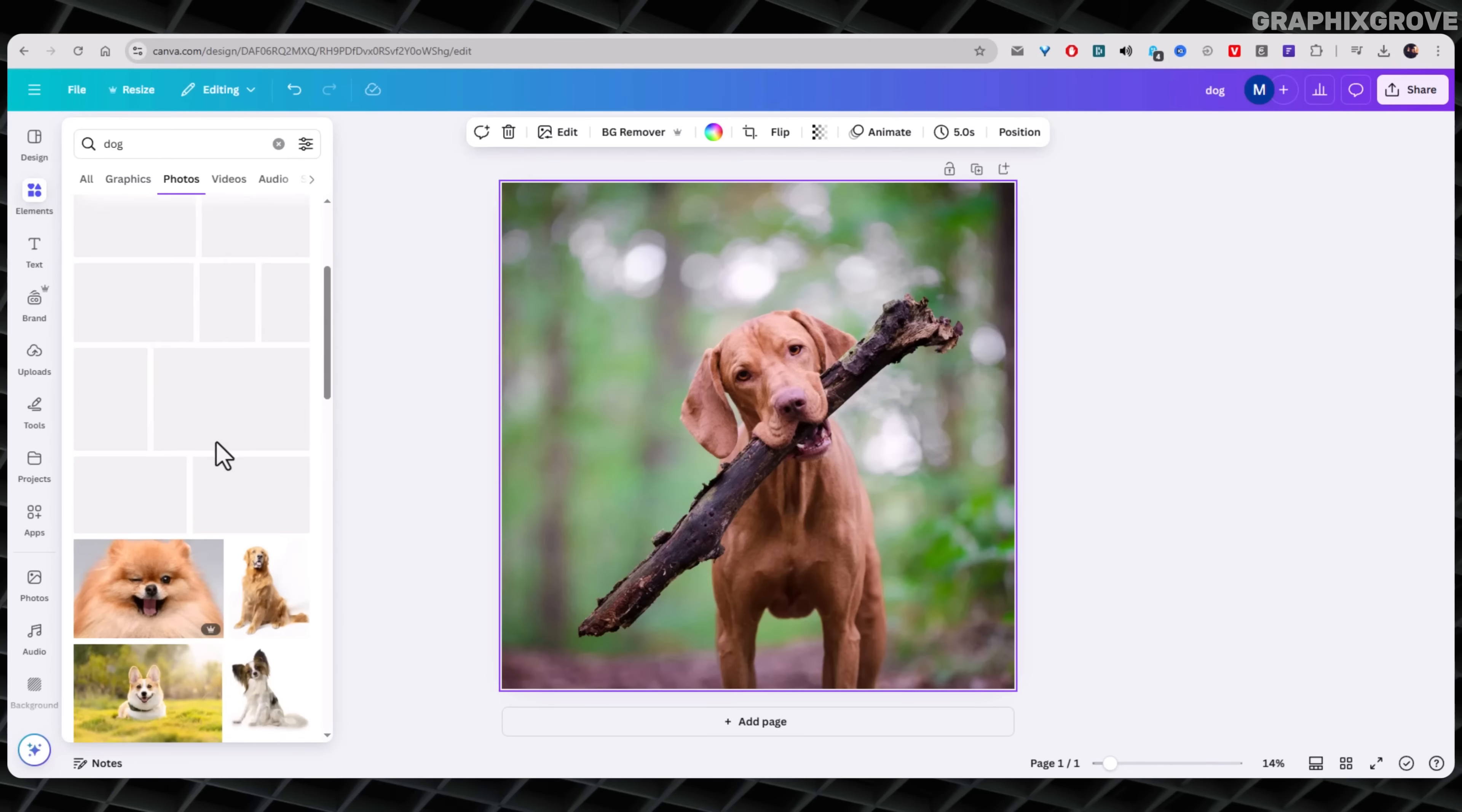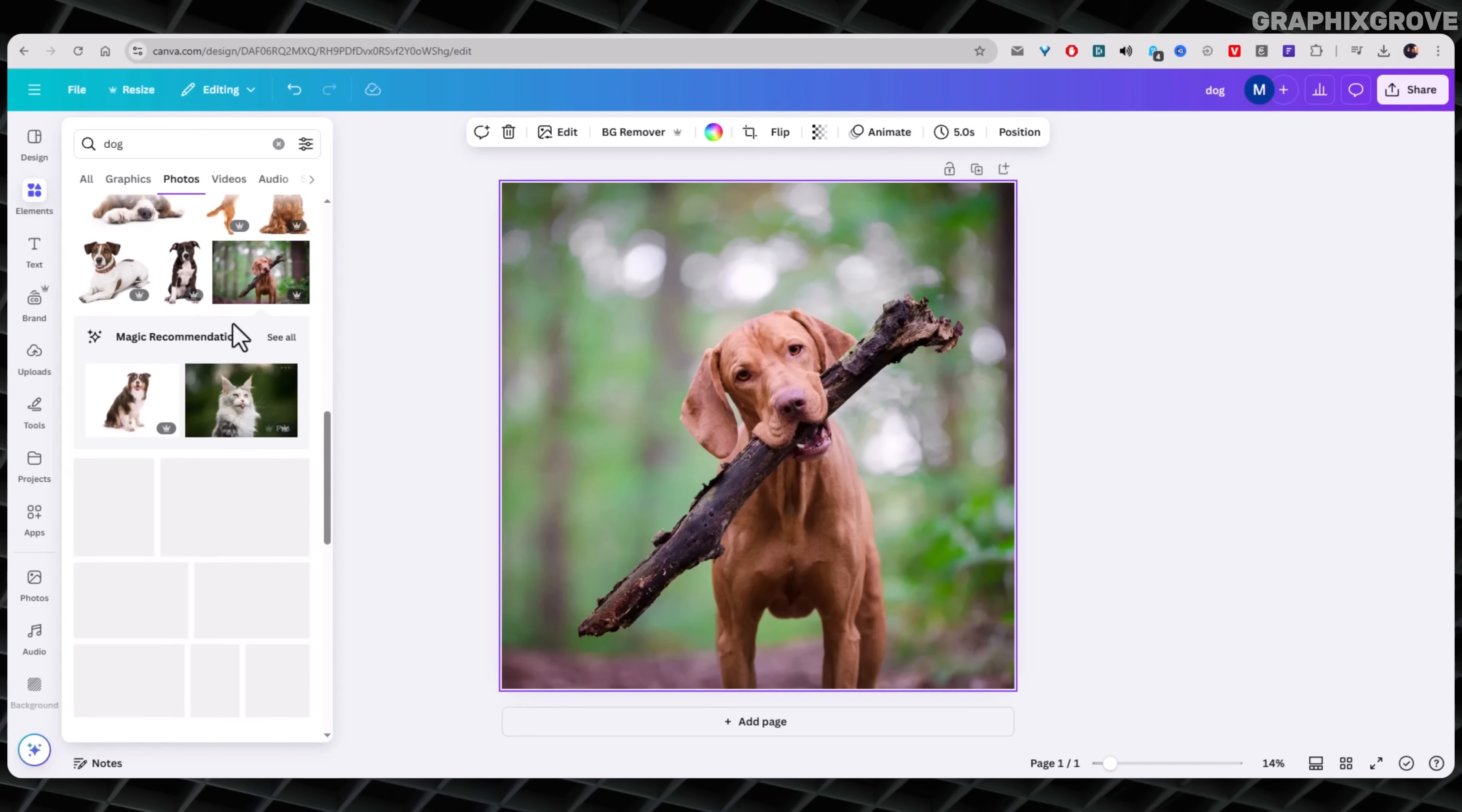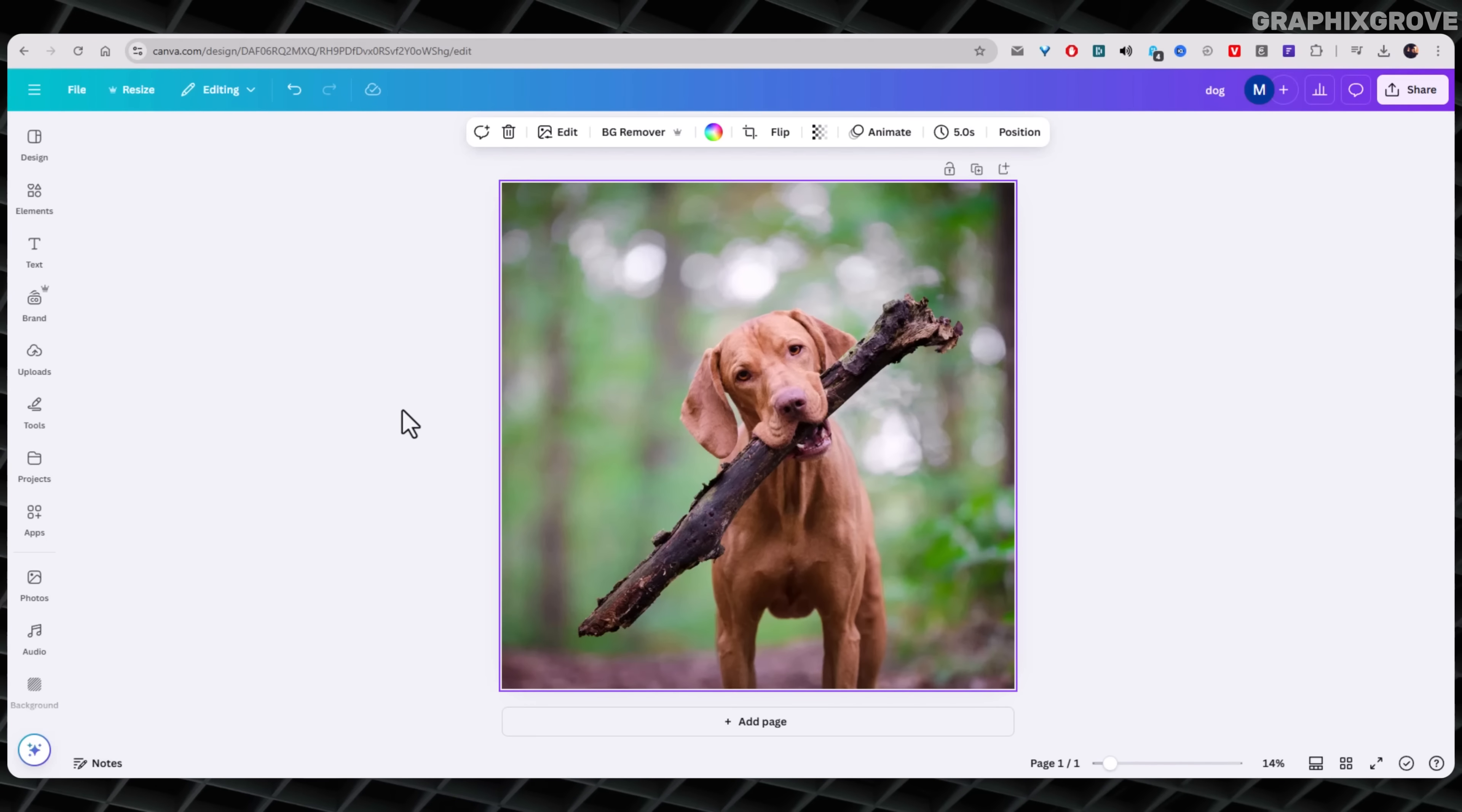For example, I once searched for dog and got some great shots to play with. It really doesn't matter what photo you choose. What matters is that you are ready to slice it.